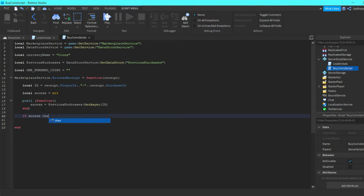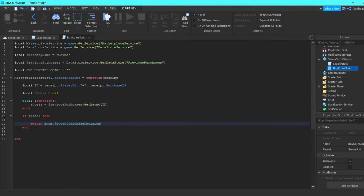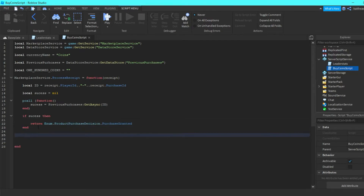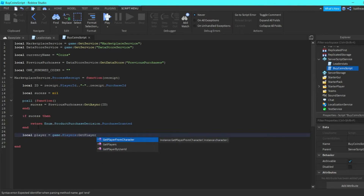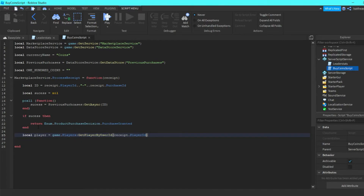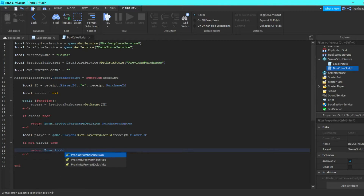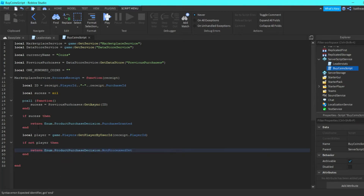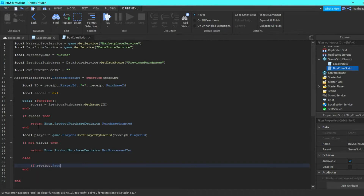If success then return Enum.ProductPurchaseDecision.PurchaseGranted. Then local player = game.Players:GetPlayerByUserId(receipt.PlayerId). If not player then return Enum.ProductPurchaseDecision.NotProcessedYet. Then we go down and do else if receipt.ProductId == hundredCoins.